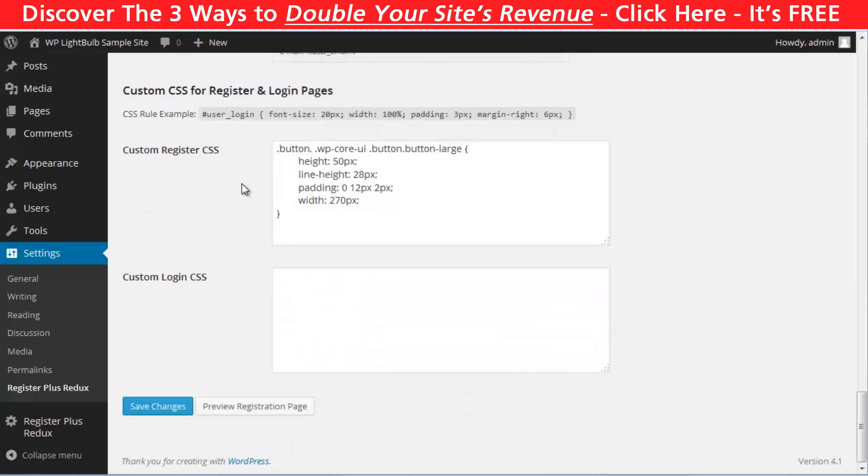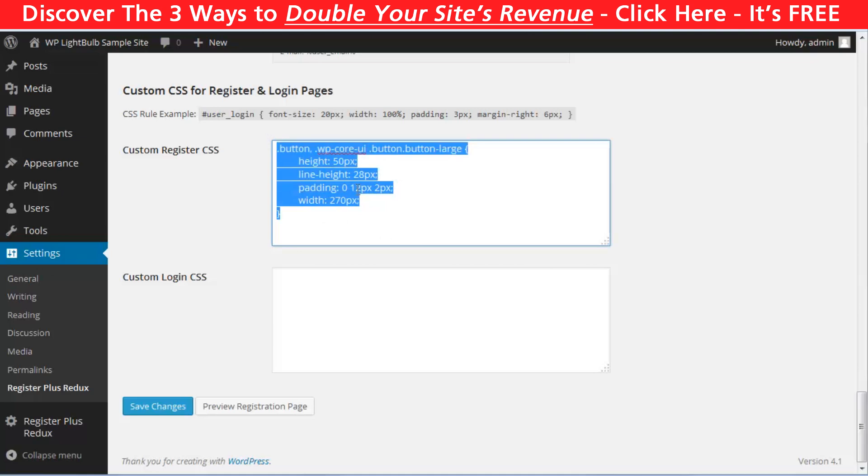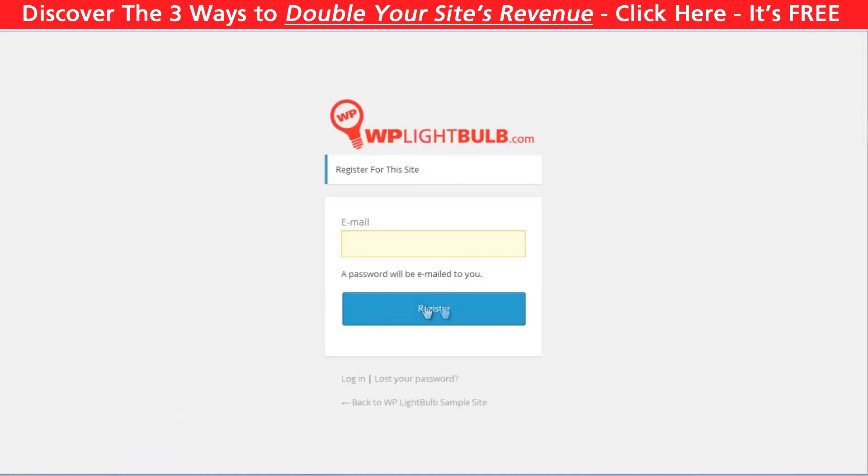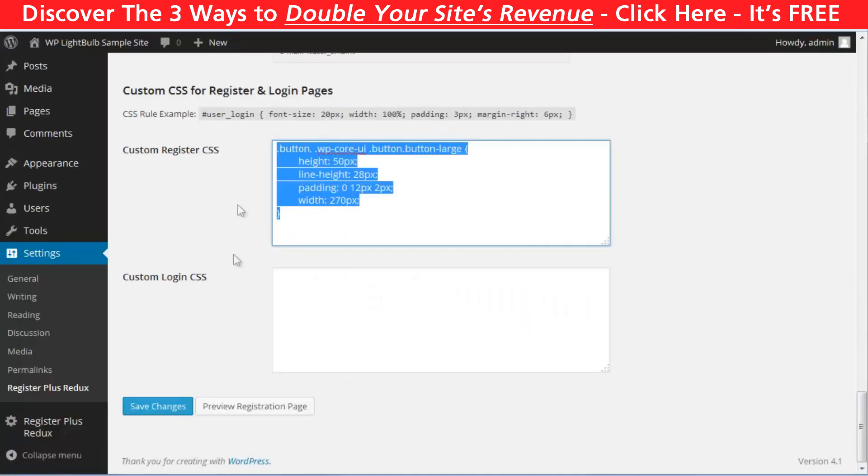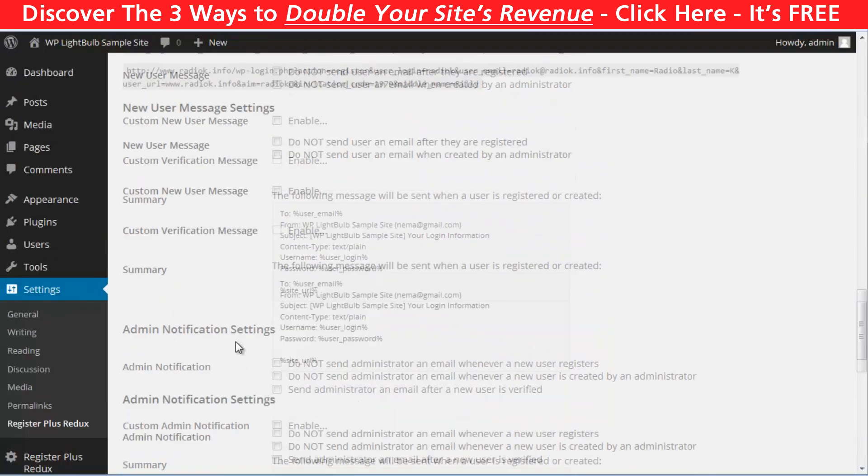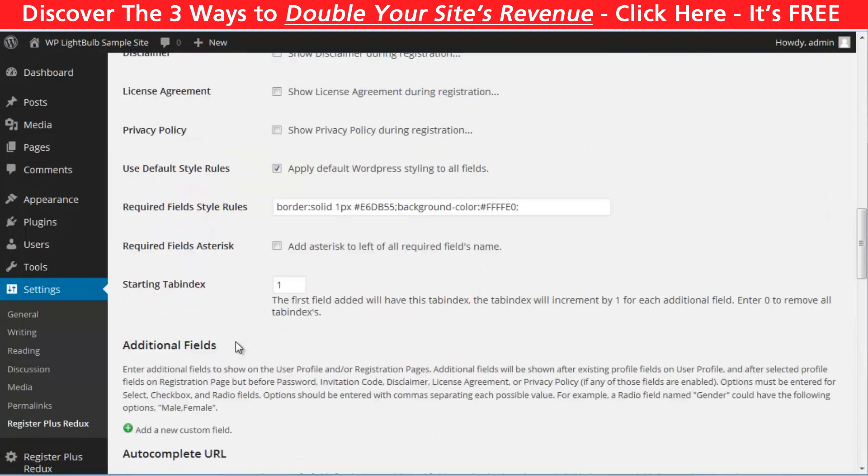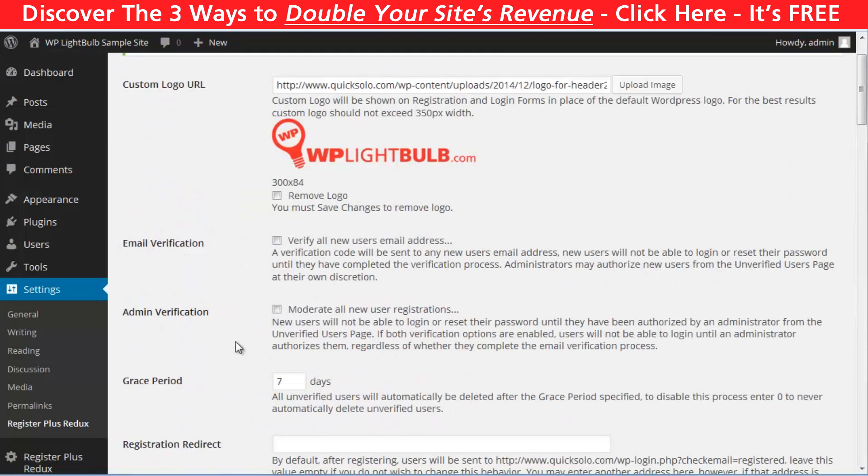And here is the most powerful part of this plugin. You can customize your CSS for your register page and your login page. Which is pretty nice. I have inserted here some code to make the button a little bit bigger. And pretty much that's it.